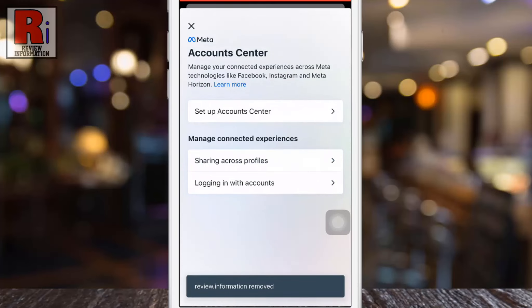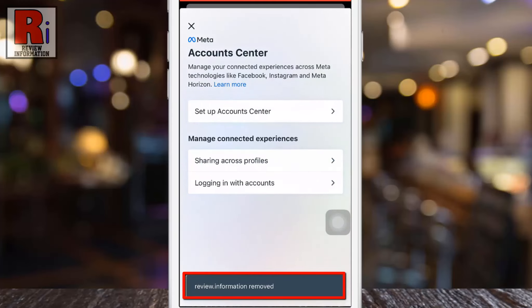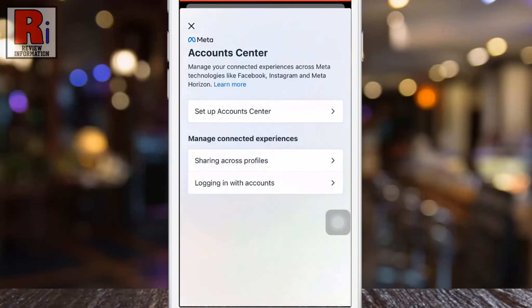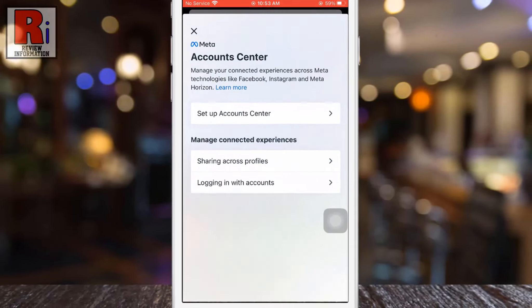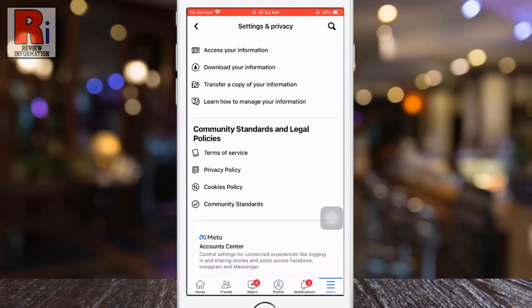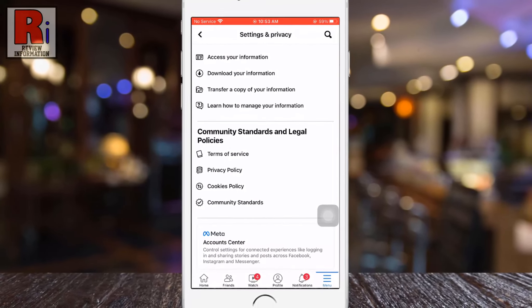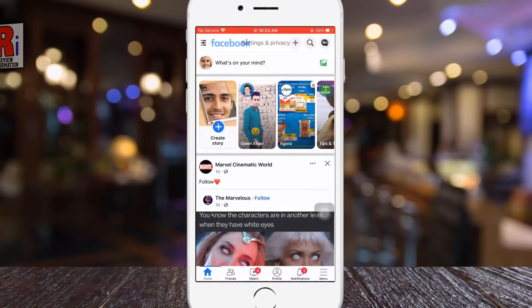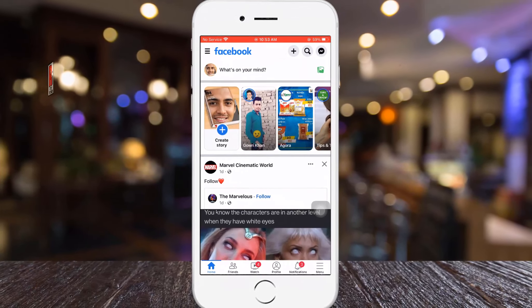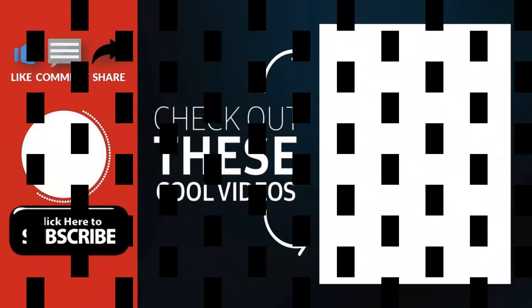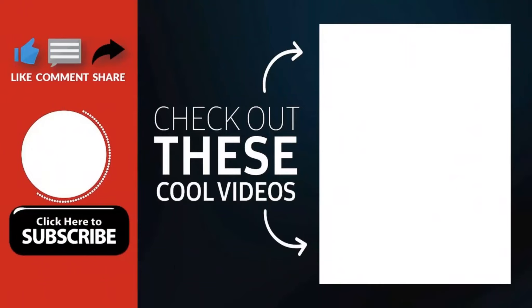That's it! Your Instagram account has been removed. So in this way, you can unlink your Instagram account from Facebook. Thank you for watching.